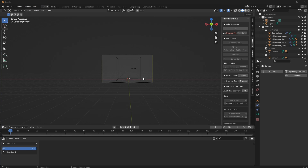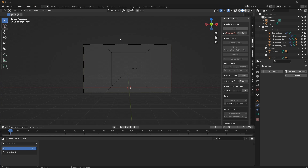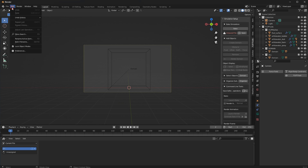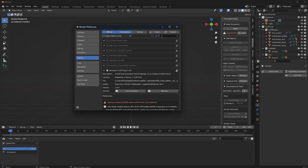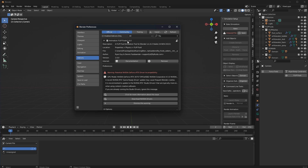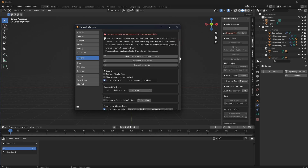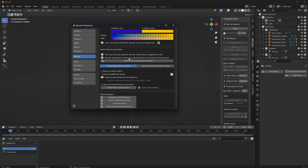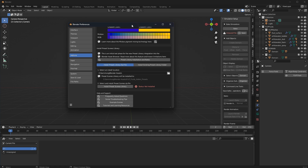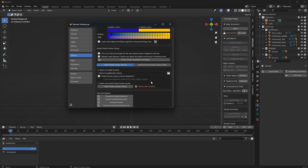Inside Blender, we just need to install the add-on before we can do anything else. Go to Edit > Preferences, then go to Add-ons and search for the FLIP Fluids add-on. Make sure the latest version is installed, then scroll all the way down until you find the 'Insert Preset Scene Library' panel. You will find some notes when clicking on this button, and you will see two options.